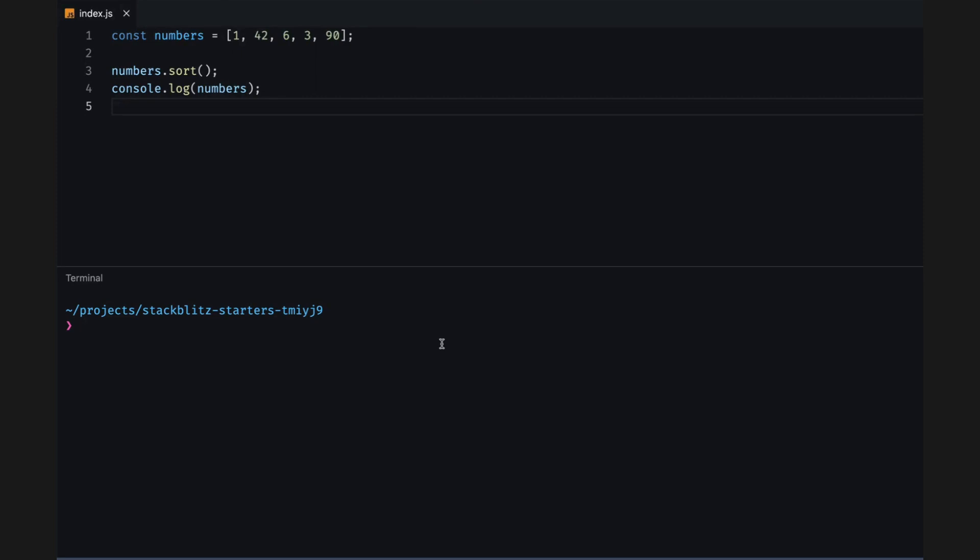The sort method of an array sorts the elements of the array in place and returns the same array, but in sorted order. The default sort is ascending, and it sorts by converting the elements into strings, then comparing their Unicode values.